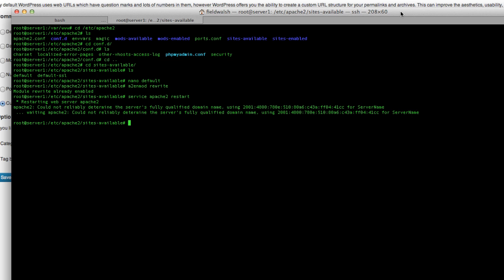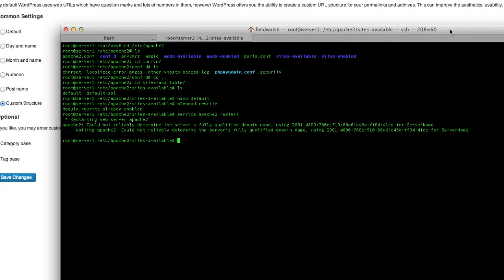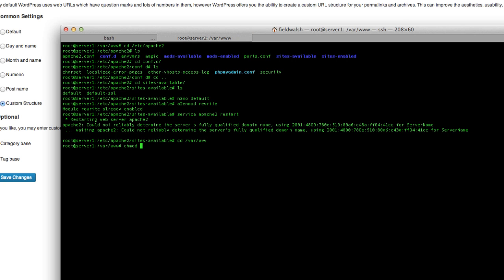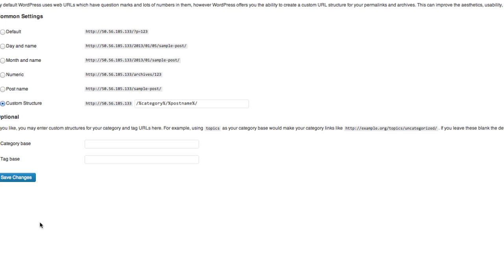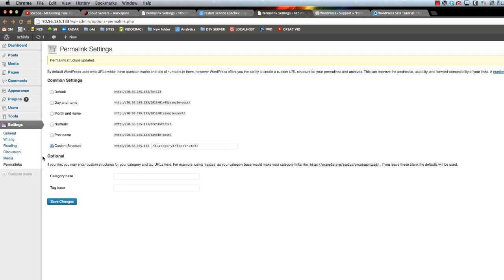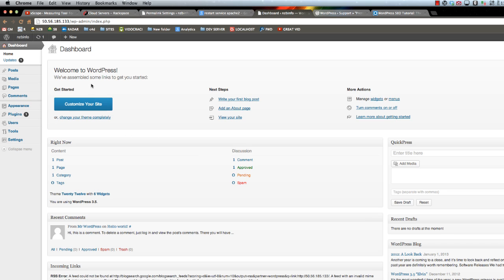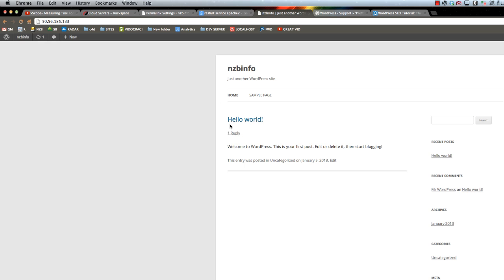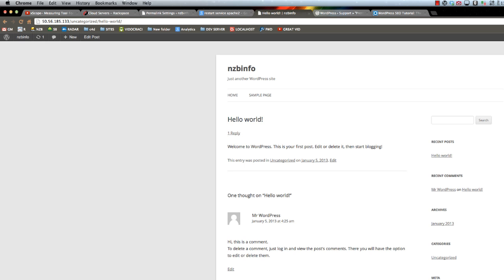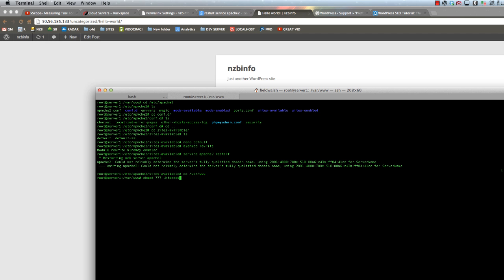I would say the easiest way would be to go to your www folder and chmod the permissions to 777 on .htaccess. Then come over here and change your permalinks structure - that's what they say is best for search engine optimization. Save changes and see if it's working. It is! Now I would go back and change that to 644 just for security.